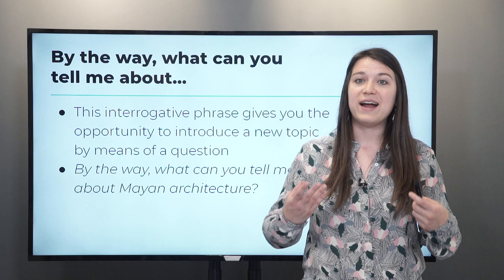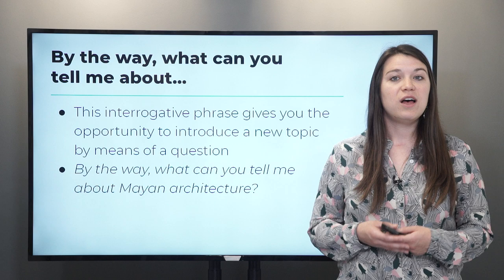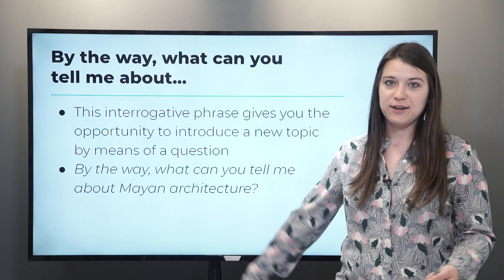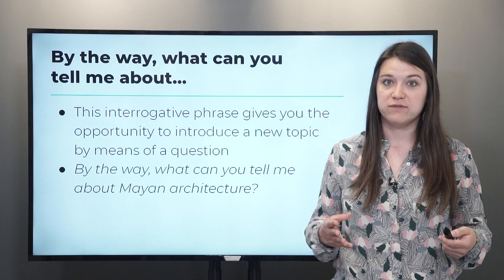'By the way, what can you tell me about...?' This is an interrogative phrase that invites the other person to participate when you change the subject, giving you the opportunity to introduce a new topic by means of a question. For example, 'By the way, what can you tell me about Mayan architecture?' That invites the other person to participate, and in that way you've changed the subject while keeping them involved in the conversation.